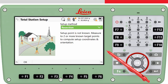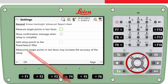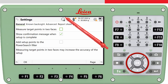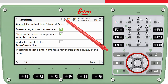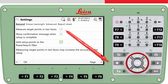The settings panel of the Setup app can be accessed using FN and then F1 settings from within the app. Here you can find some useful settings. In this video I will only talk about the settings relevant for the resection method. For example, if you want to measure to the target points in two faces, tick this checkbox. If you have a prism on any of the targets and don't want them to be found later when using a power search, tick this checkbox. Another video explains more about this setting.